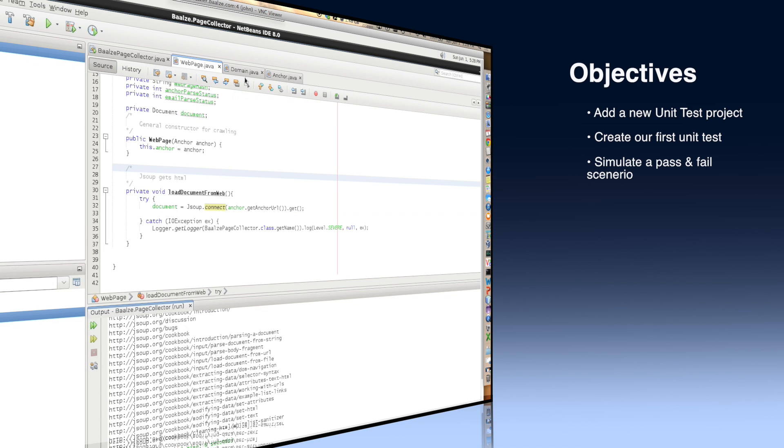TDD is a methodology where an application is developed unit by unit and tested unit by unit. This is called unit testing.